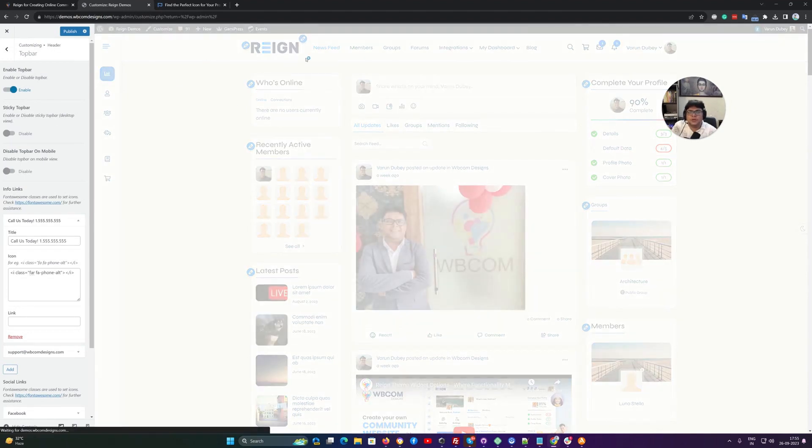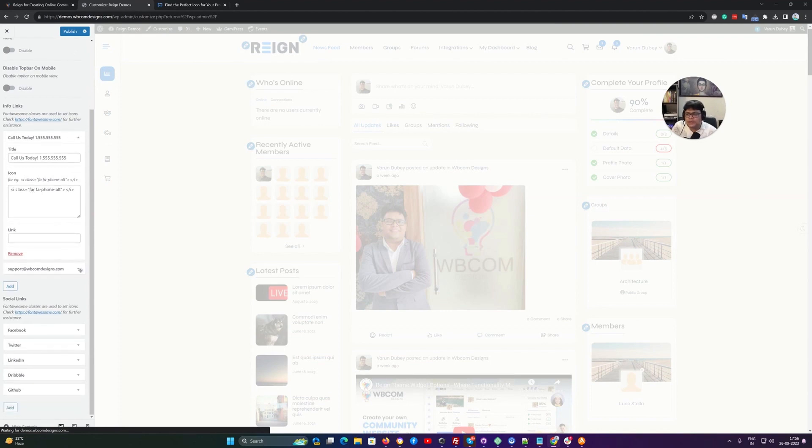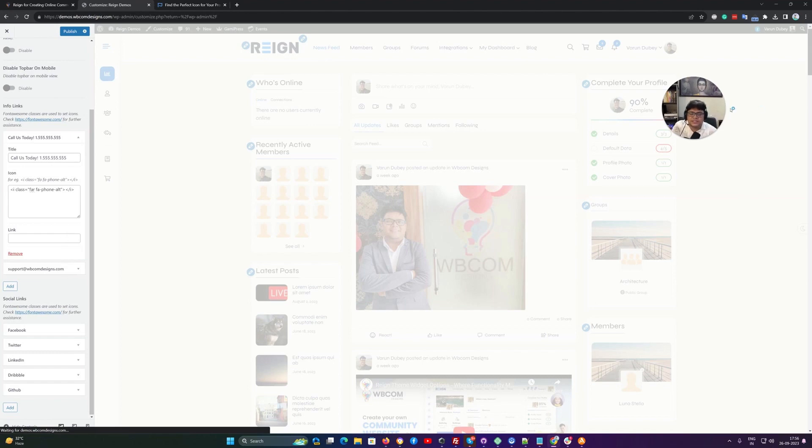it will display on the top of the header and by default we are giving option to include your phone number or the email ID or any data which have any link and you can also include your social link on the right side.